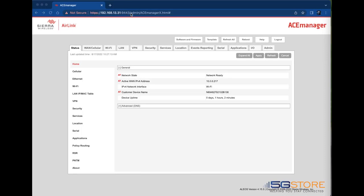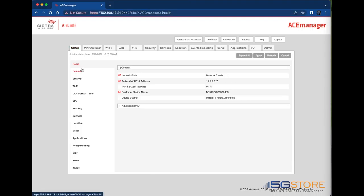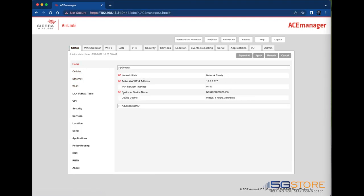Other than the manufacturing box and the hardware itself, the serial number of your Sierra modem can be found by logging into the web administration page. This is done at https://192.168.13.31:9443.